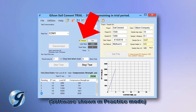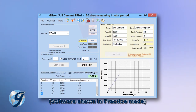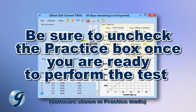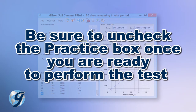Familiarize yourself with the software using the Practice feature. Simply click on the box labeled Practice. Next, click Start Test and random load and displacement values are generated so that you can interact with the software as if a test is being performed. Uncheck the Practice box once you are ready to continue with an actual test.